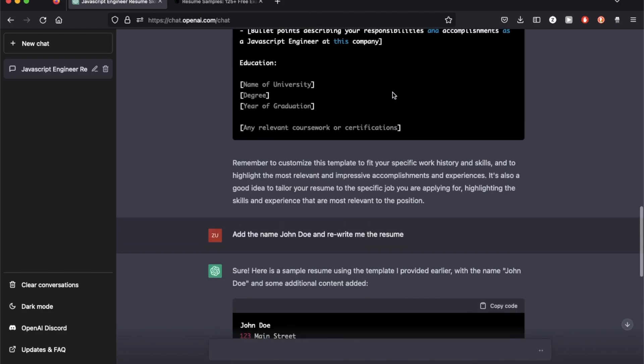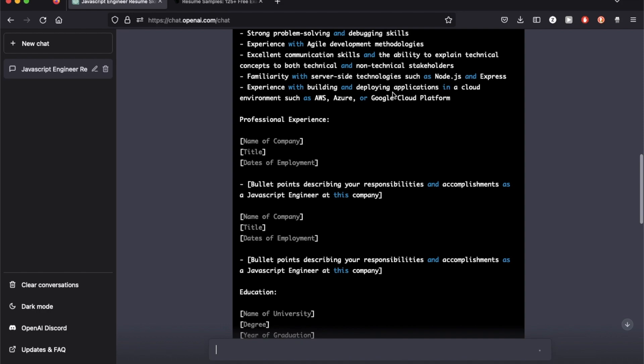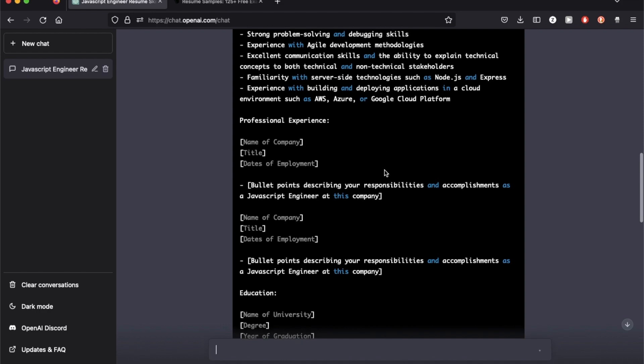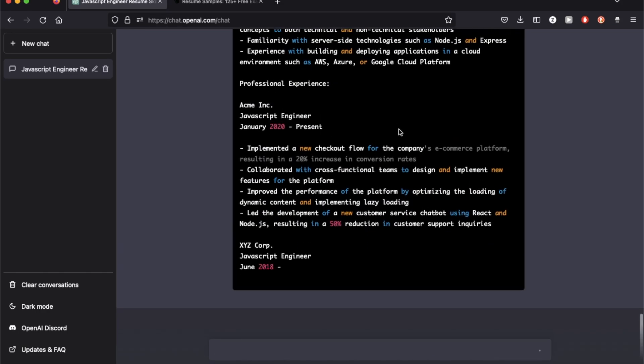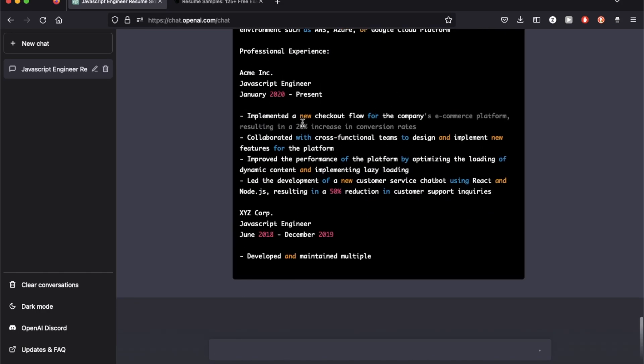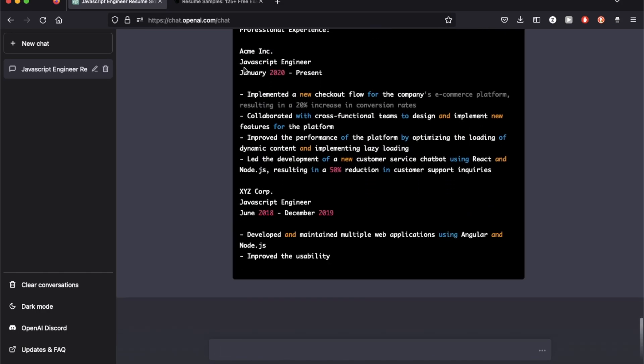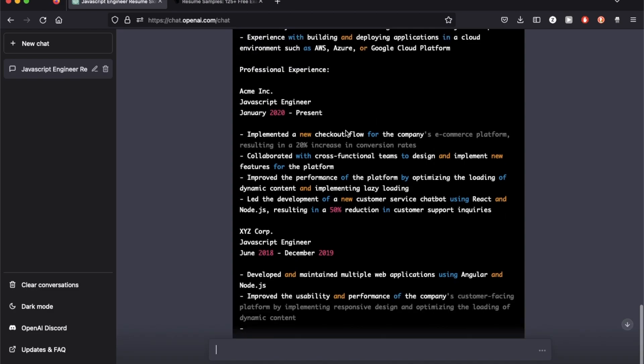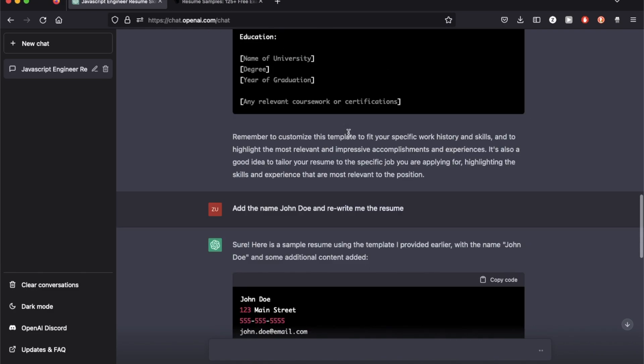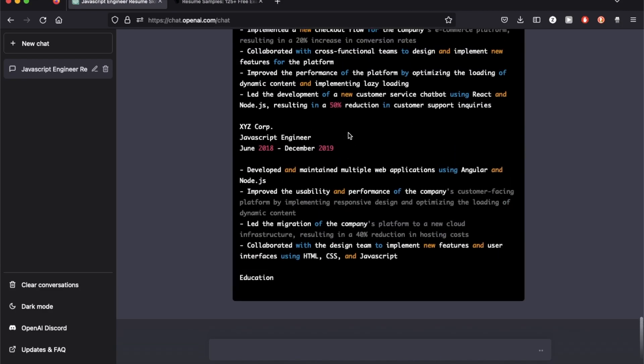So what I noticed is the difference between the sample template and this person is it's actually giving me actual professional experiences added to it, which is pretty cool.